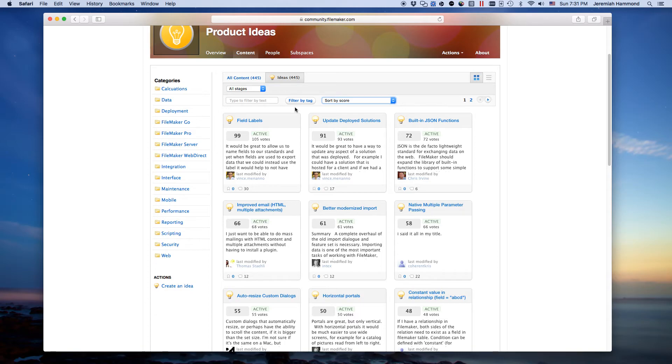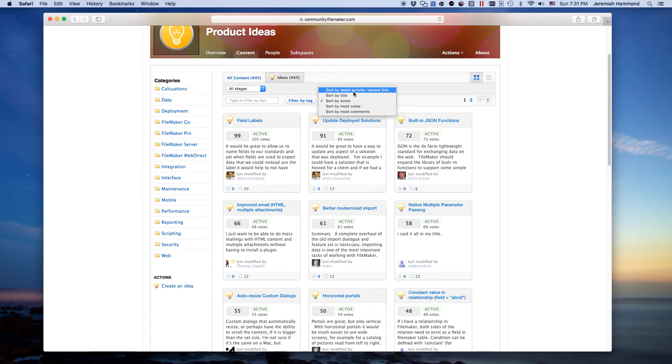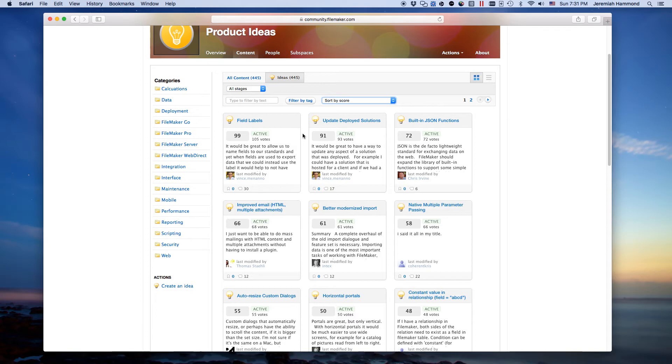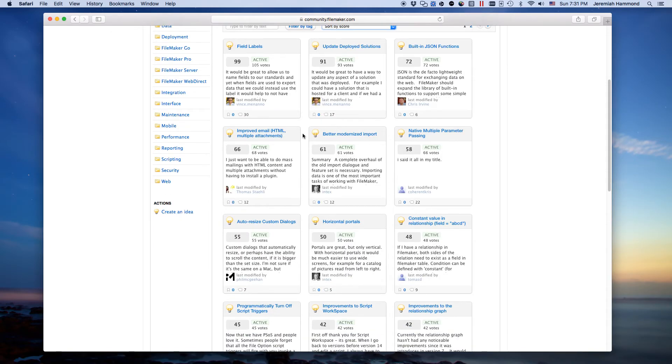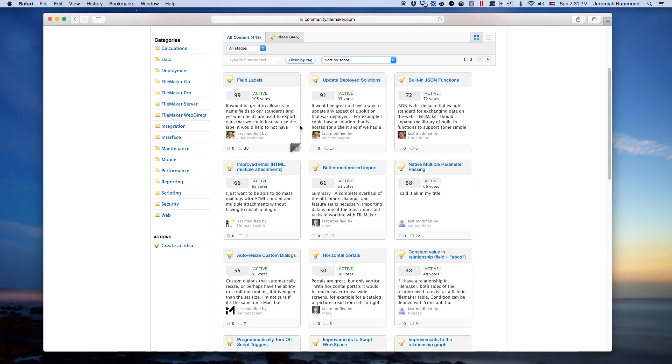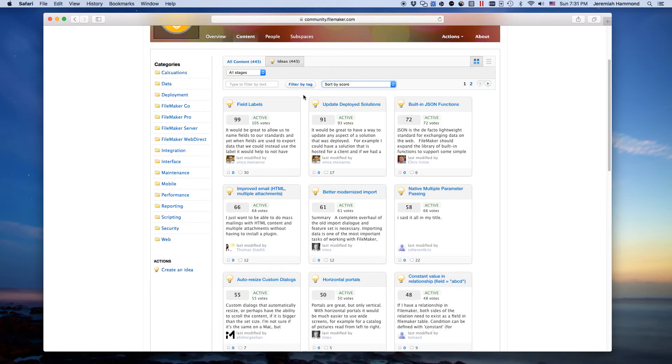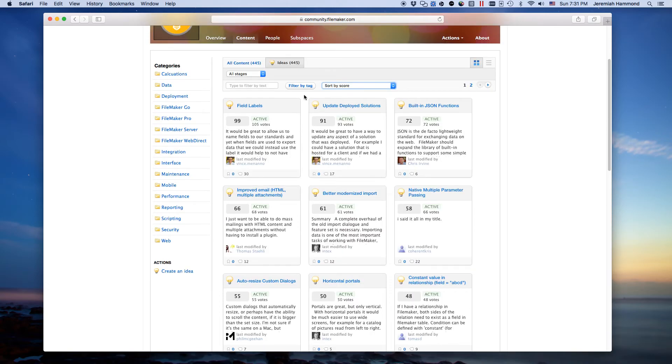So right now the best way to see new content is to sort by latest activity, newest first. And that could help. Of course, the things that have the most votes are probably going to still have the most activity. But that'll help.